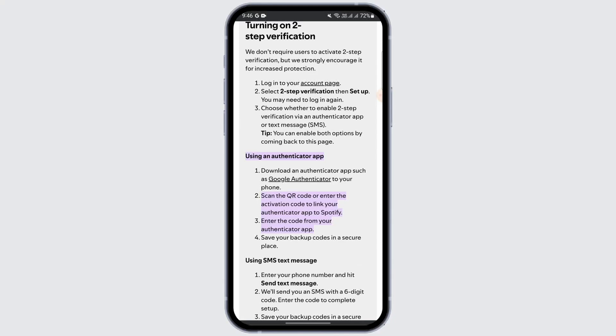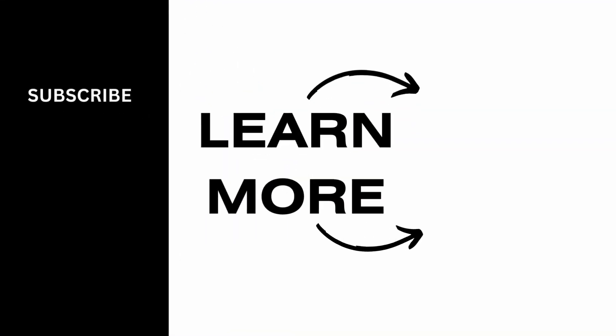That way you will be able to login into Spotify using a QR code just by using an authenticator app. Spotify actually doesn't have the option of directly logging in using a QR code, so you can just follow this method. I hope this video was helpful to you — thank you for watching.